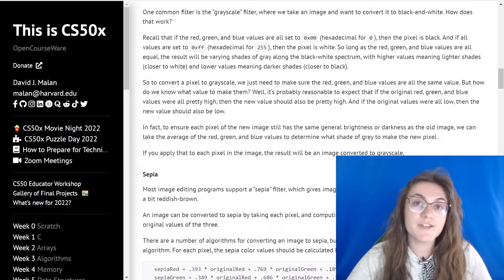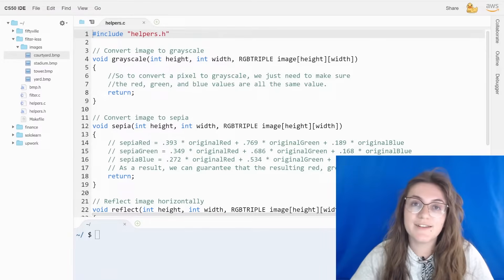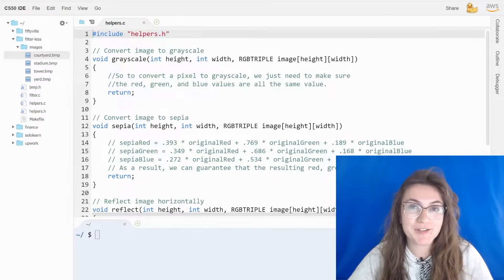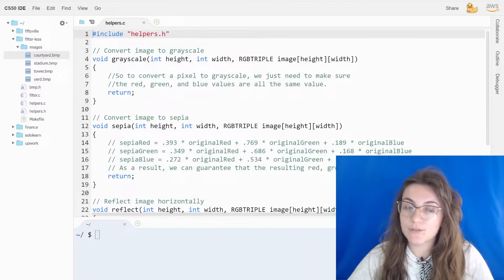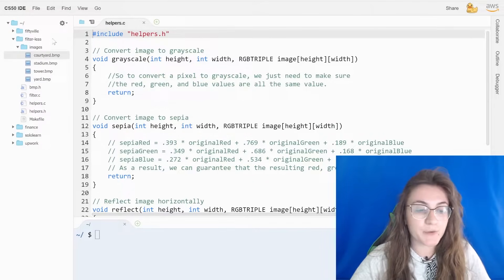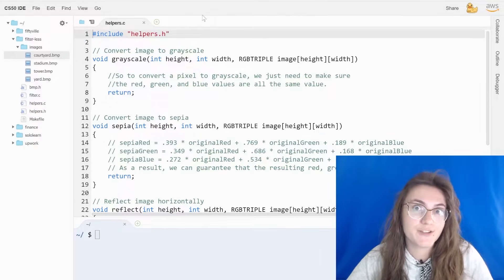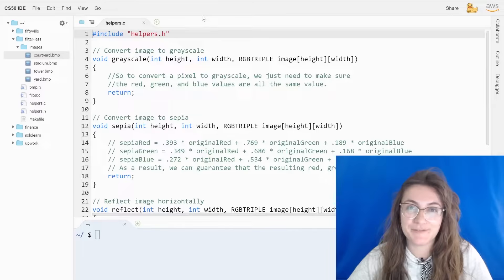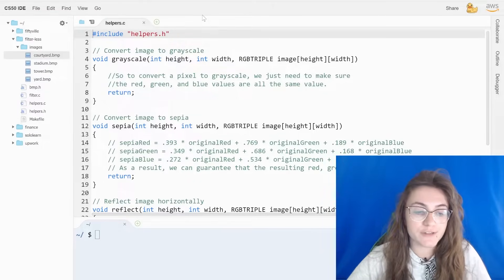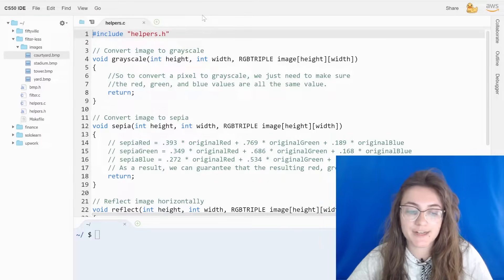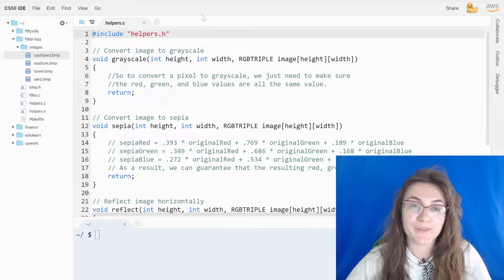I'm gonna start explaining the code, showing you how we're gonna manipulate the images — what is the structure and also the things we have in the code so far. We have a folder named images where we have four images. We have bmp.h, filter.c, helpers.c, helpers.h, and makefile. We're gonna understand what we have to do.